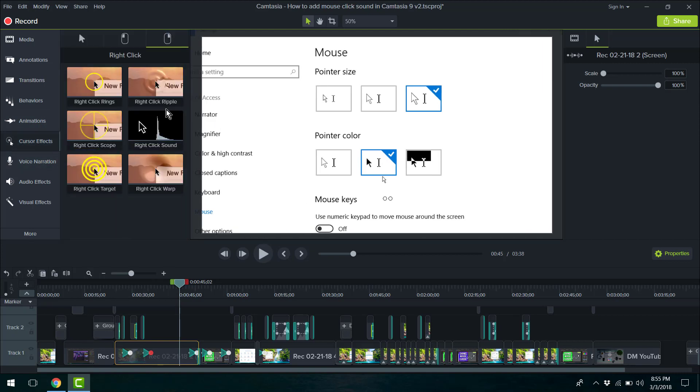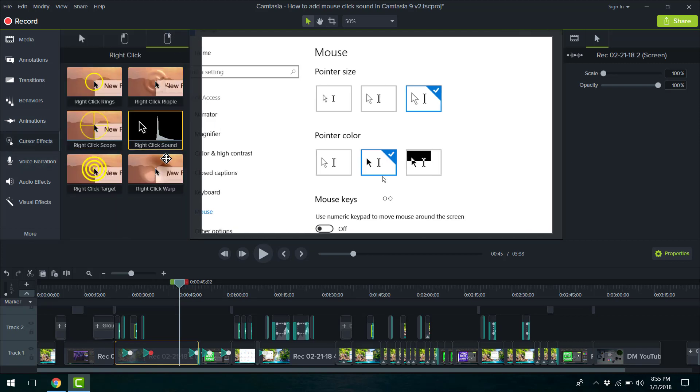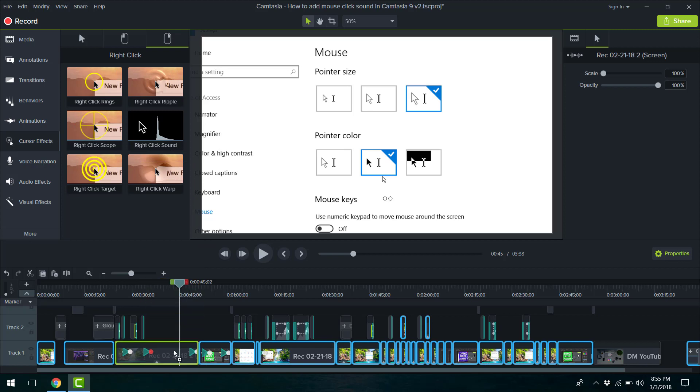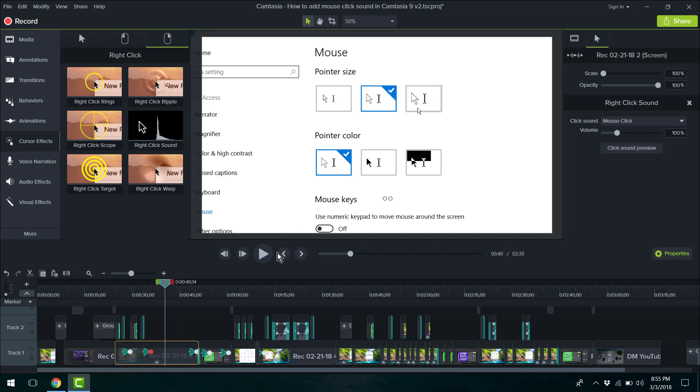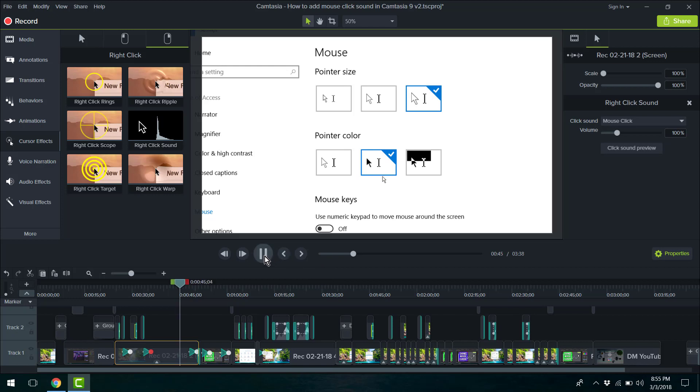So go here, drag the right click sound, and if you try that, this is what's going to happen. You're going to get nothing.